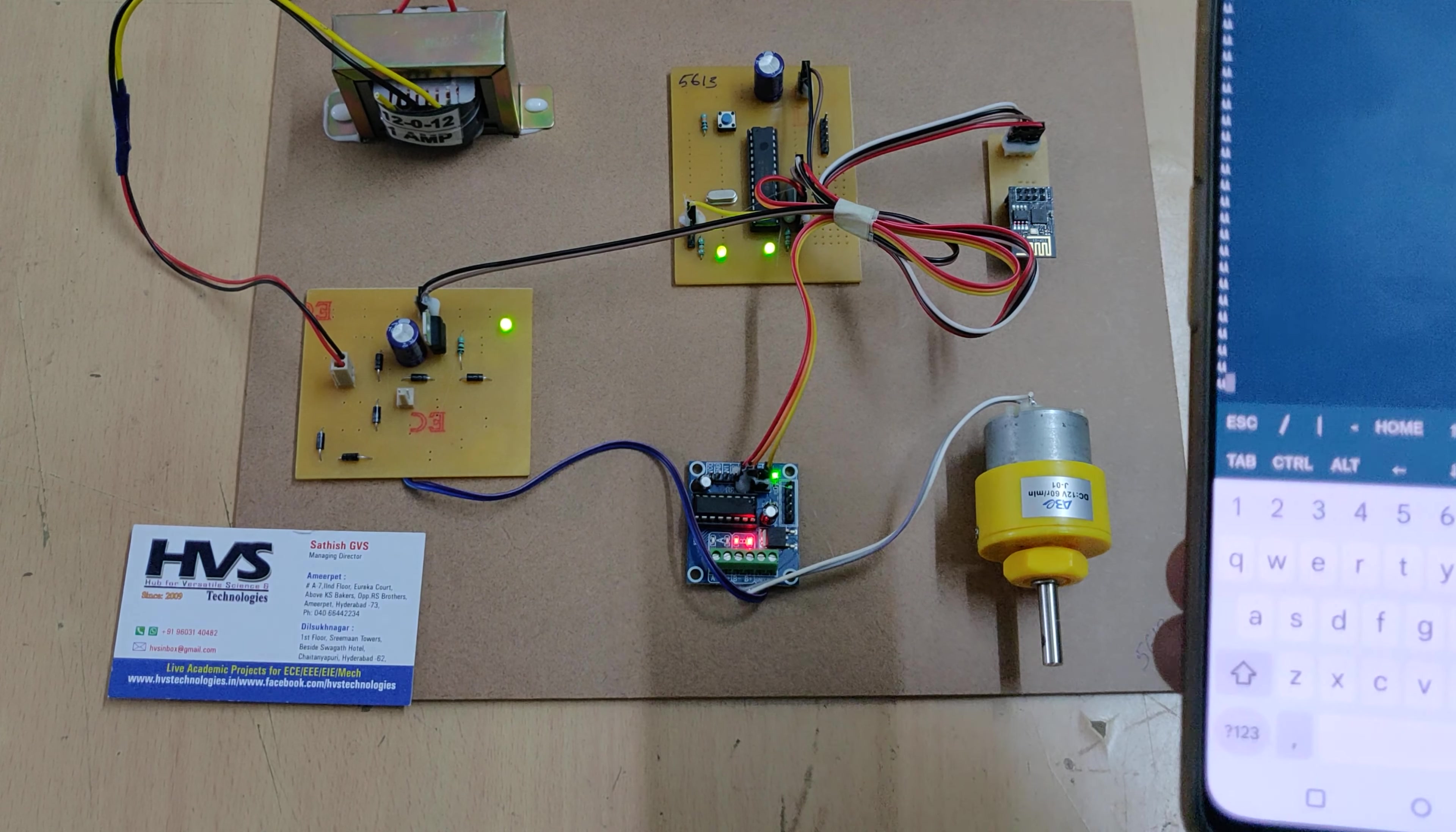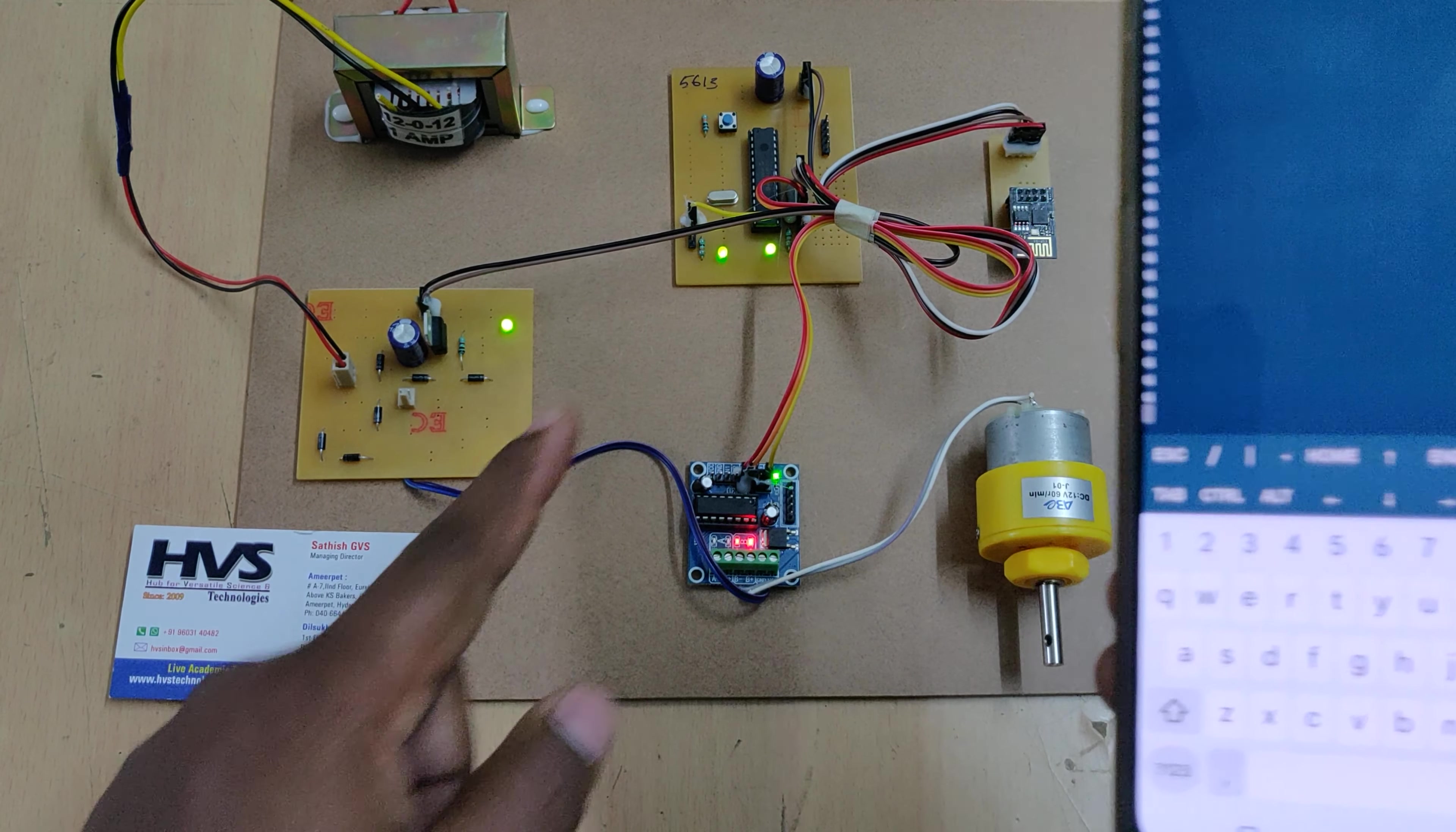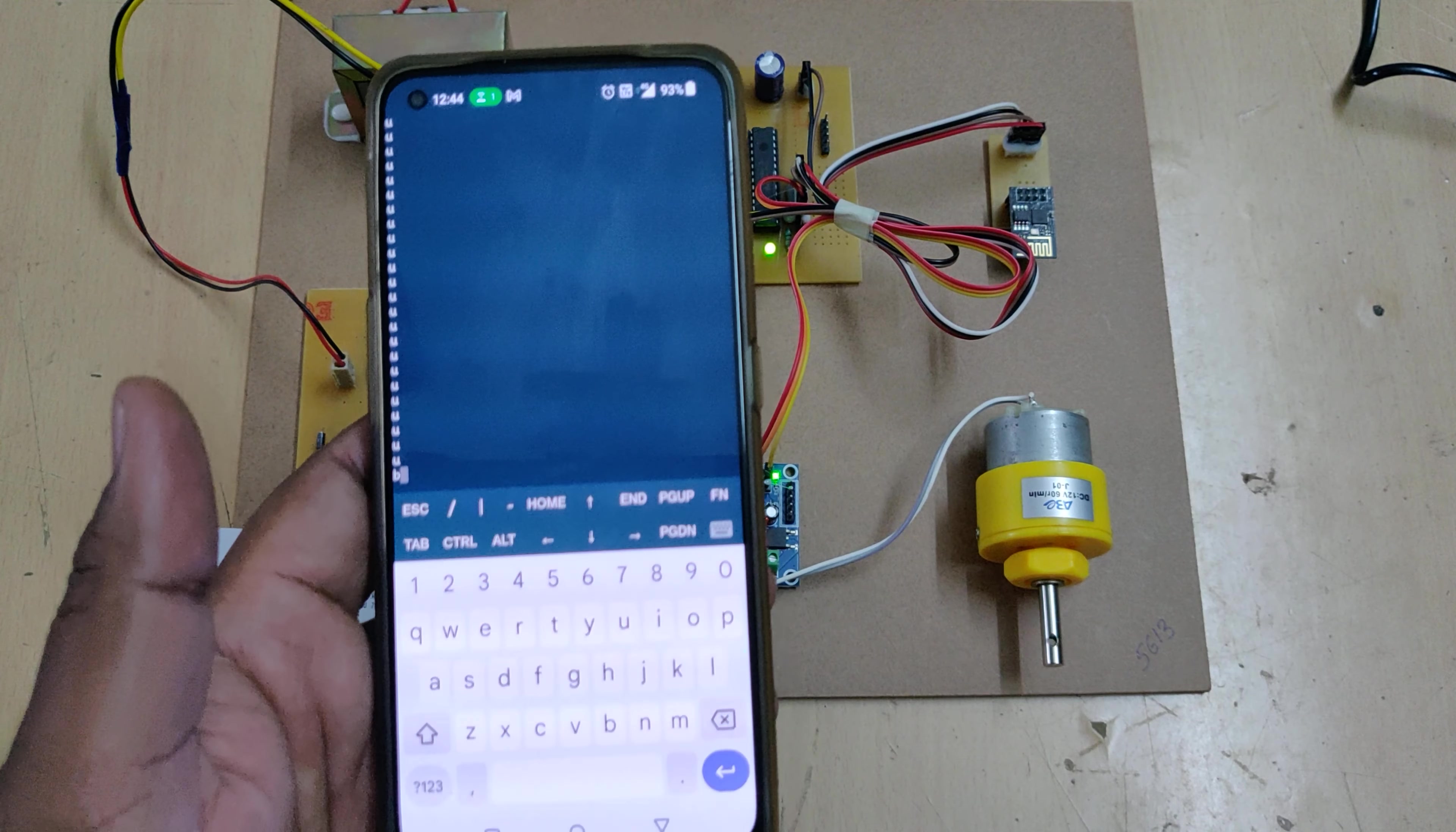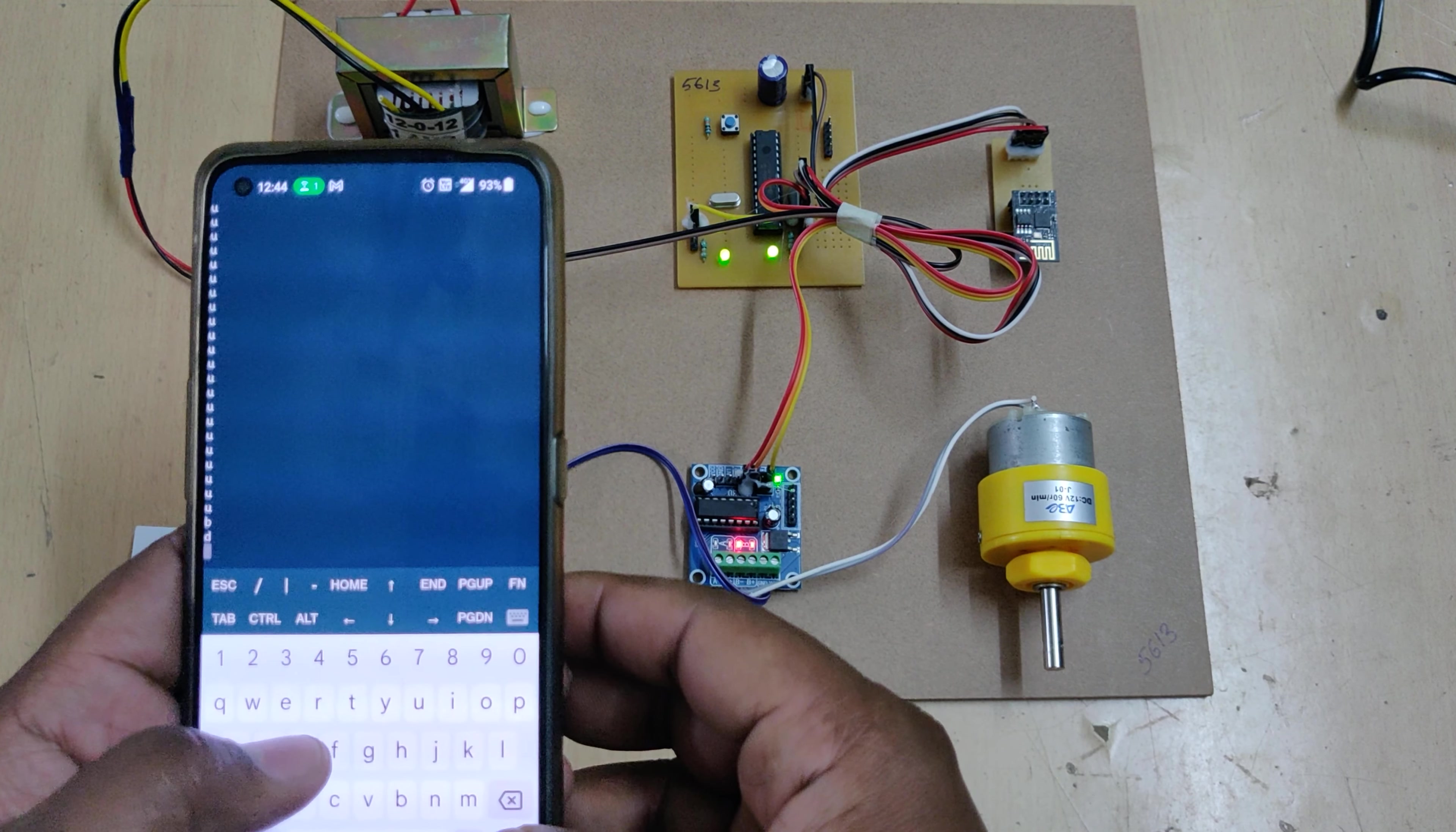When you are decreasing the speed, small d for the same maximum level. See, now it is not responding, that particular light is not responding. We are now doing the forward direction. Let me just change the backward direction - small b. The direction is changed.